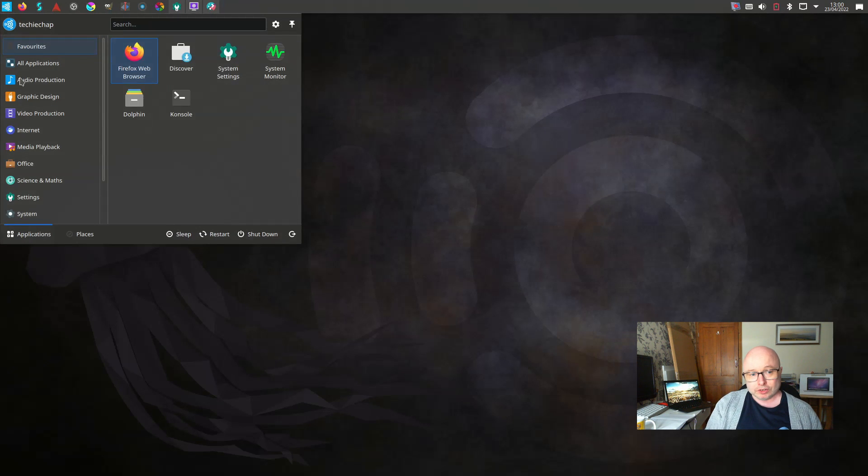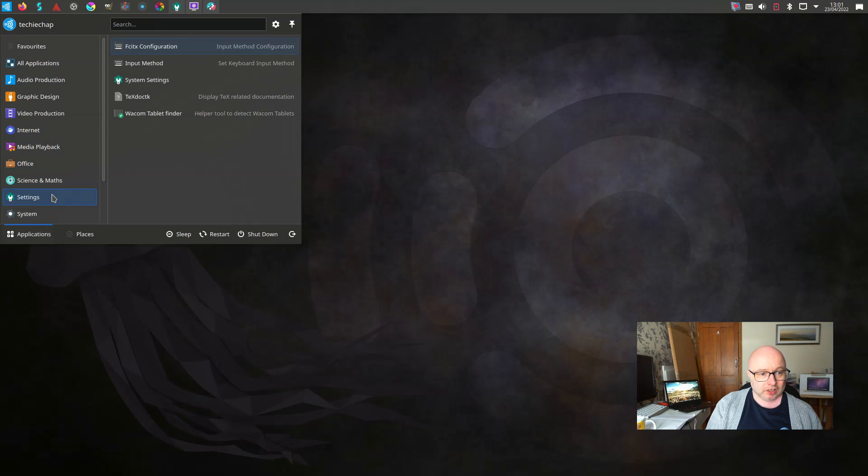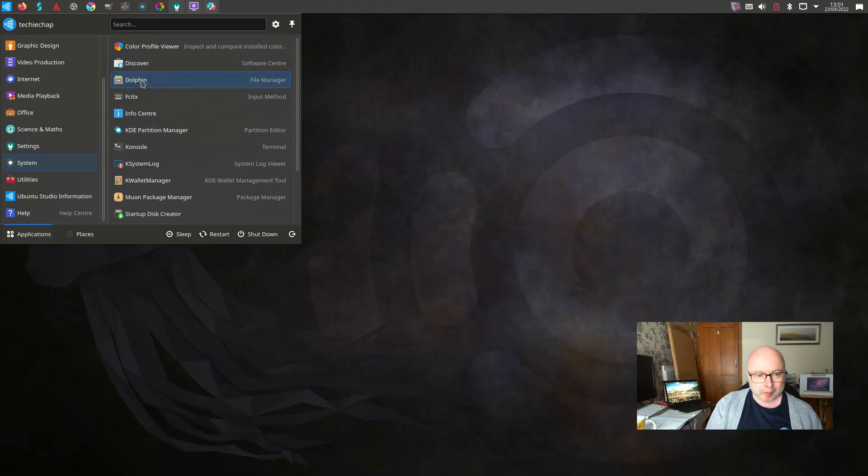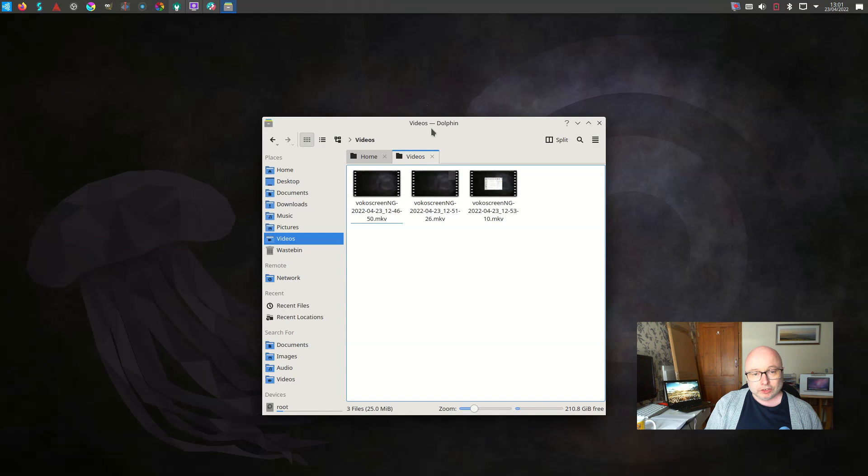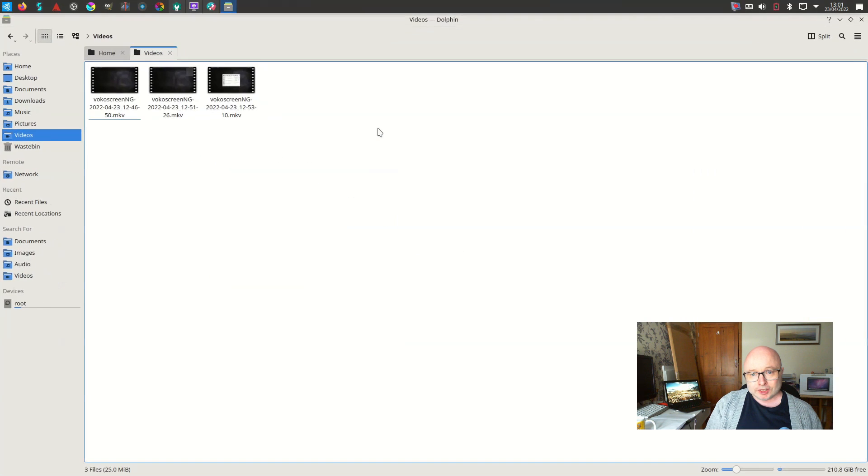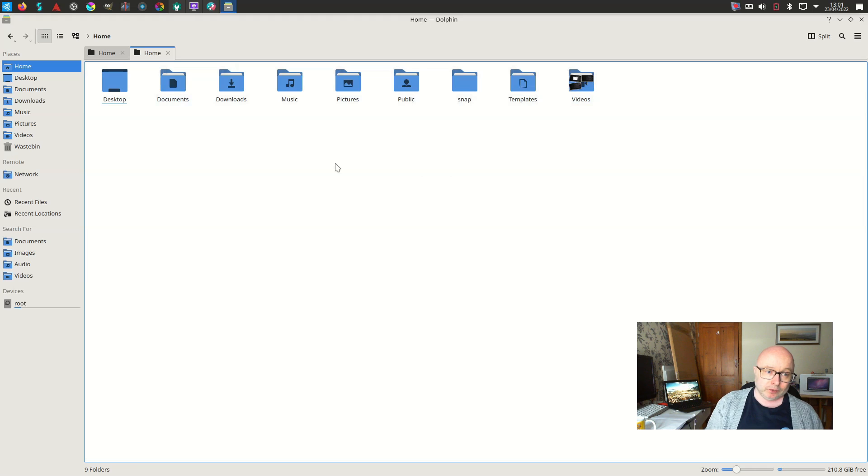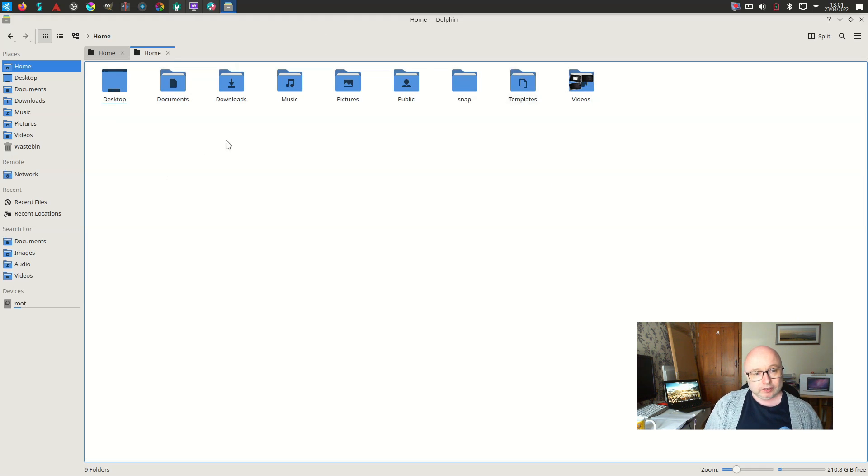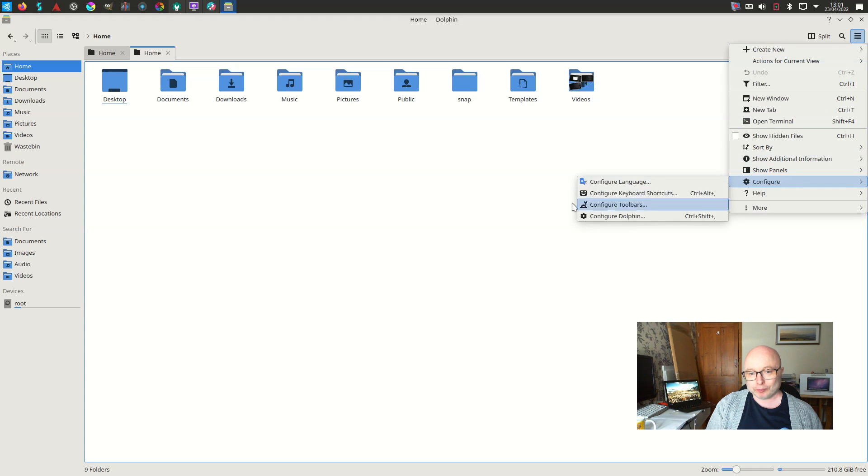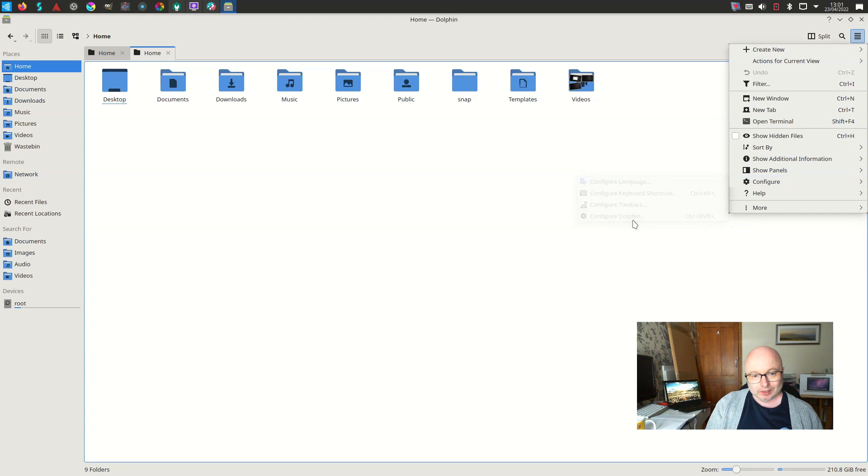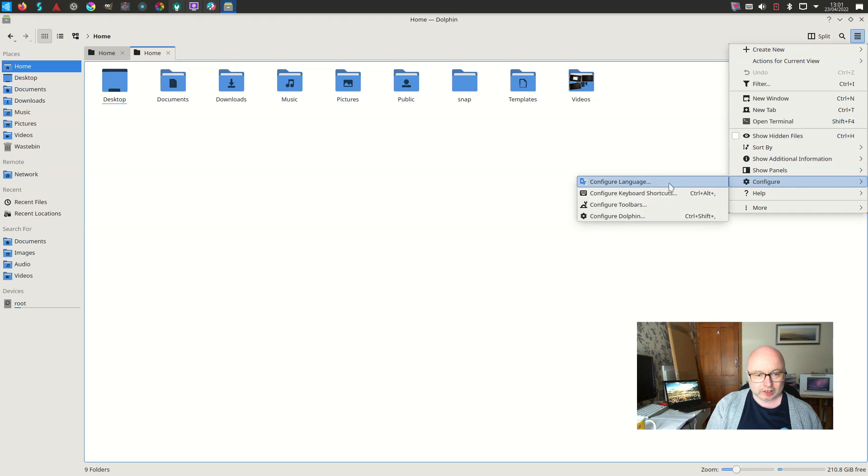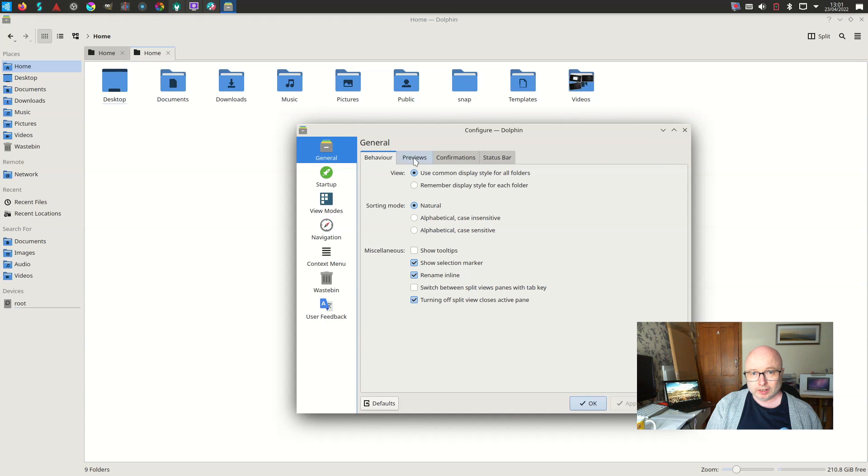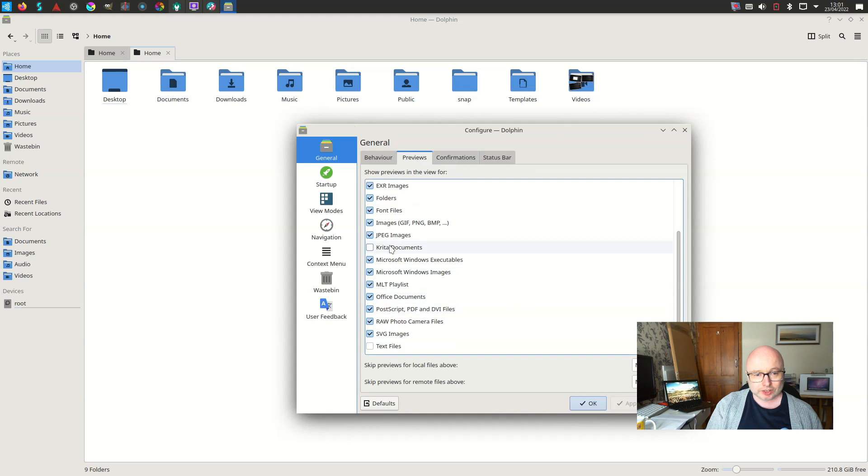The Dolphin file manager is also a really good file manager. It has previews on folders enabled by default, and it also has previews on most file types by default as well. So you'll be able to work out if you're not sure from the file name itself, you'll be able to hopefully work out the file you're looking for from the preview. Let's just go into configure settings now and take a look.